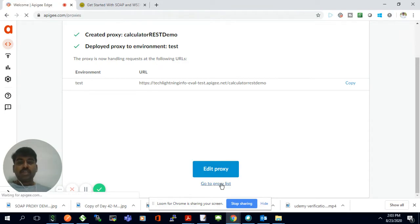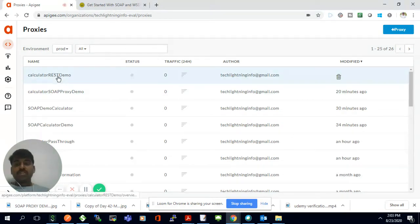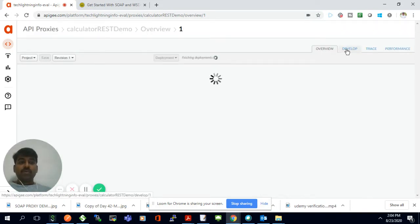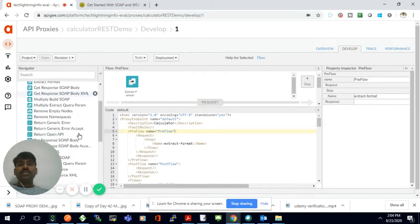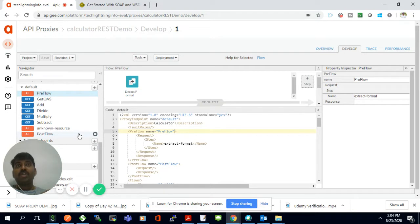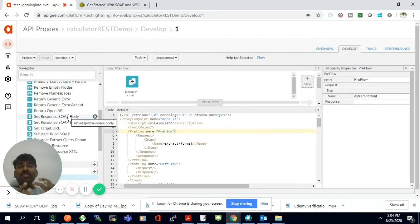As it's a REST, I can use any REST client to test this API. I'll go to the proxy list and show you how it is created. This is the calculator REST demo — I'll open the proxy. Once it's opened, I'll go to the develop tab. It has a lot of policies here, because it has to receive your request as REST and then convert to SOAP format. A SOAP-based API normally will have an envelope, headers, and other parameters. So those kinds of policies are being added, converting your REST-based request to SOAP-based format.